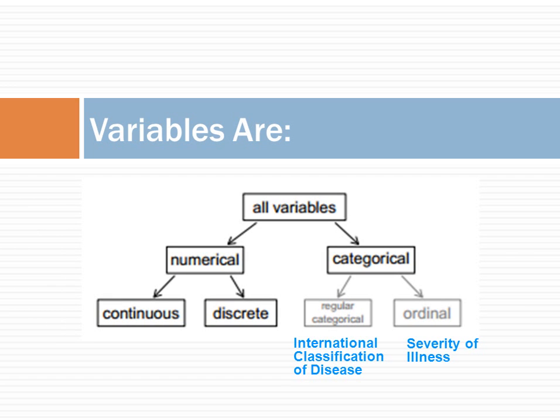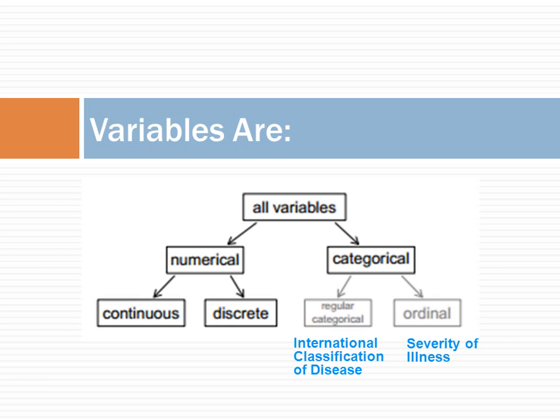There are also two types of categorical variables. In ordinal categorical variables, the numbers assigned reflect the rank or order of something. For example, numbers given to international classifications of disease are a regular categorical variable. They are just numerical names for the disease.